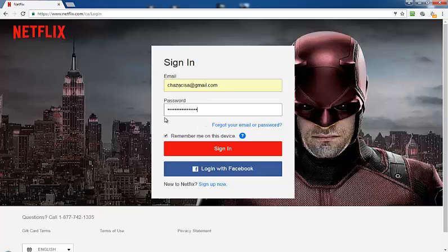You'll see the password is a series of dots to cloak the password. What you want to do is highlight it — press the mouse button, hold it, drag it, and let go.